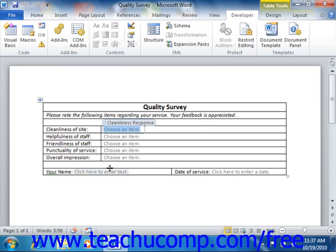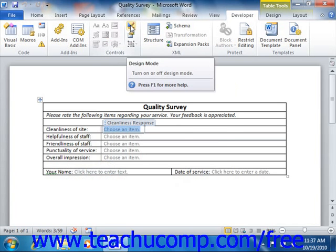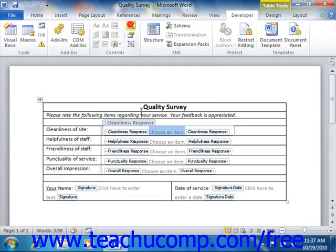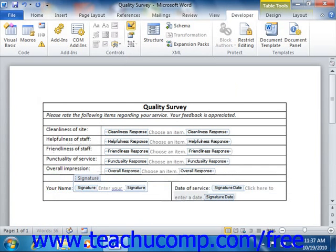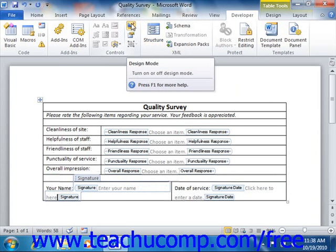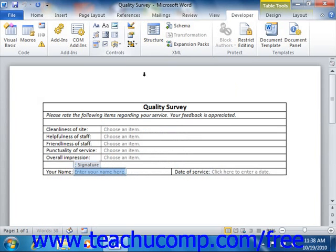So if you wanted to change the instructional text, say for the your name field, you can click the design mode button, then click and drag over that text and replace it. And you can click the design mode button again to switch back to the regular form view.